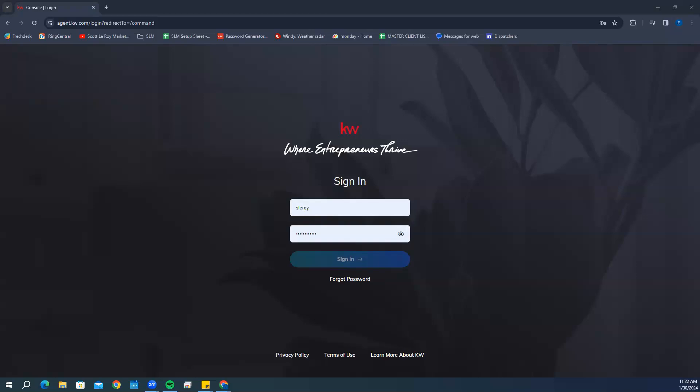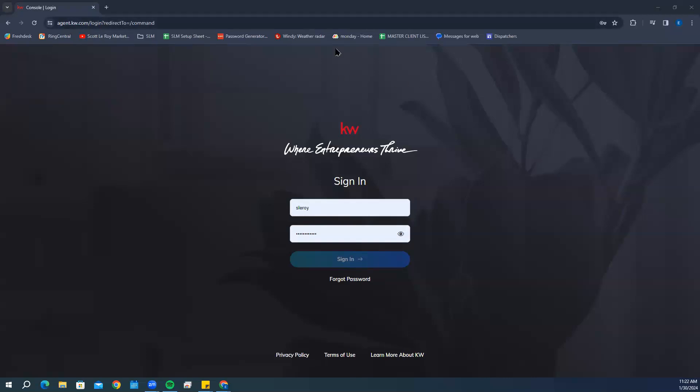First, we're going to start by going to agent.kw.com, and this is our Command login page. Go ahead and enter your KW username and password. Keep in mind your KW username is not case sensitive, but your password is.